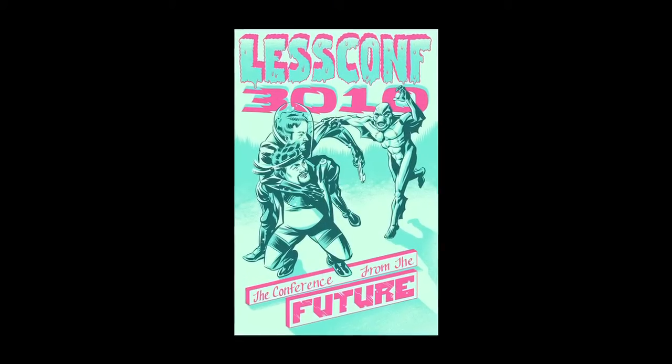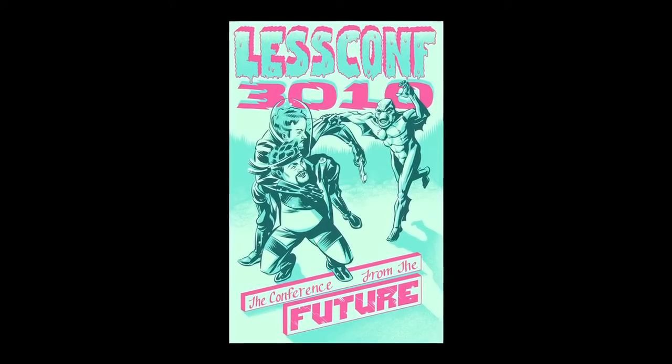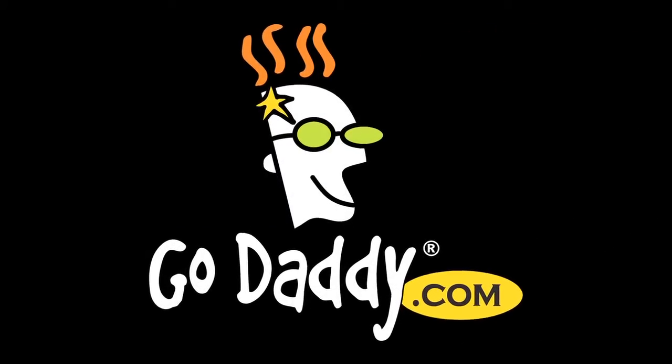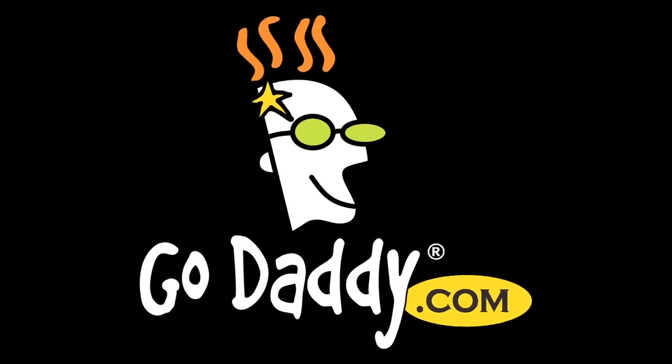Today's episode of Doctype is brought to you by LessComp and GoDaddy. I'm Nick Pettit. And I'm Jim Hoskins. And you're watching Doctype.